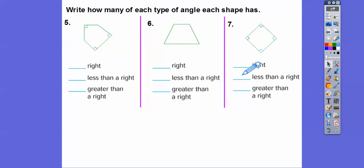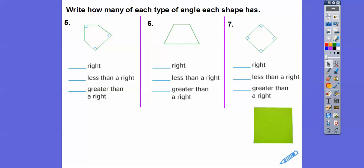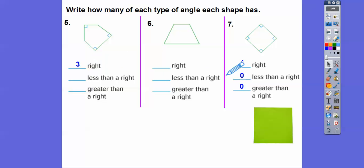So there wouldn't be anything less or greater for this figure, because all four are right angles. And we know there are three right angles in the first figure because there are three little square marks. This one has four of them, so these other entries are zeros.